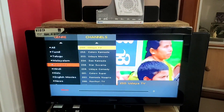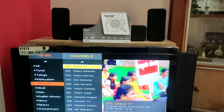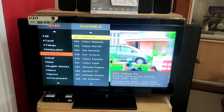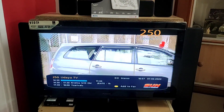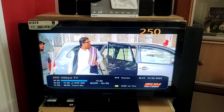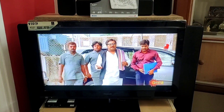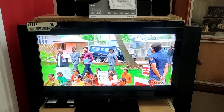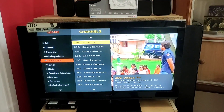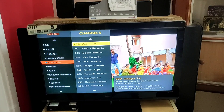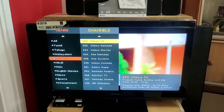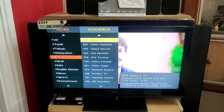Now it's Udaya TV. I press the center button. Now it's Udaya TV — the center is pressed and the color has one. Yes, it's correct. Now the software is updating.